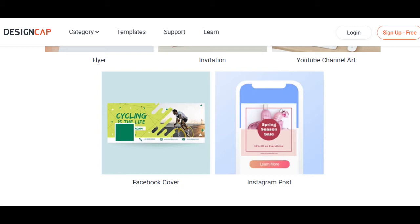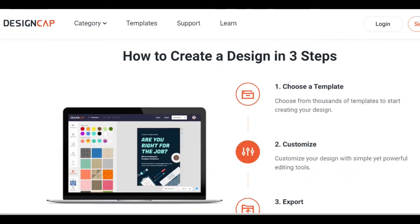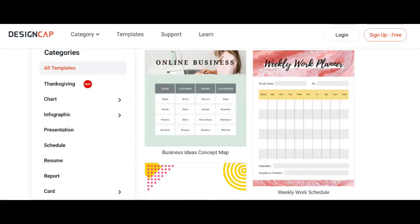Feature four: Quick Text Formats. Need to whip up a quick Facebook post, a striking Instagram story, or an eye-catching graphic for your blog? DesignCap has made it easy with quick text formats. You can easily find them on your workspace, choose from numerous pre-made text formats, and edit with ease to add that pop of design to your creation.